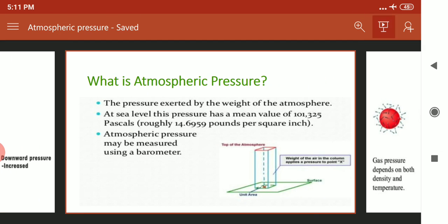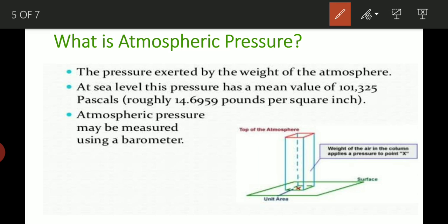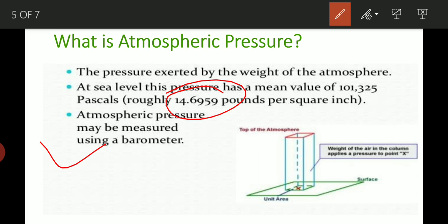What is atmospheric pressure? Atmospheric pressure is the pressure exerted by the weight of the atmosphere at sea level. This pressure has a mean value of 101,321 Pascals, roughly 14.6959 pounds per square inch. Atmospheric pressure may be measured using a barometer. At sea level, it is roughly 14.69 pounds per square inch. Overall, this is atmospheric pressure.